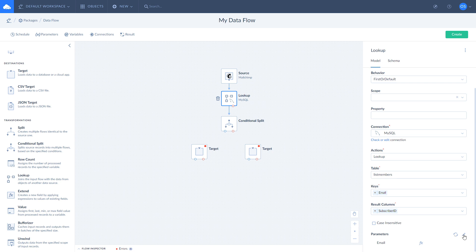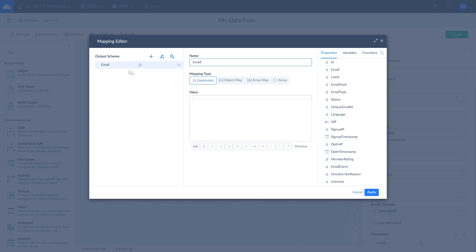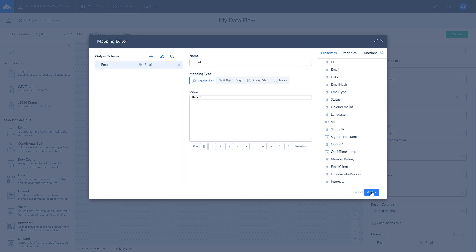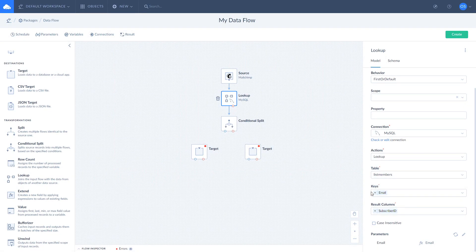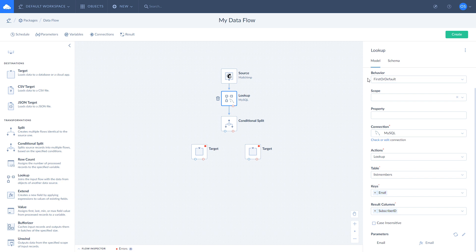Finally, map MailChimp's emails with MySQL emails by opening mapping editor and selecting email on the right. If lookup finds a match, it will return the record value, otherwise it will return null. This happens due to the first or default lookup behavior selected by default. You may read more about lookup behaviors by following the link in the description to this video.